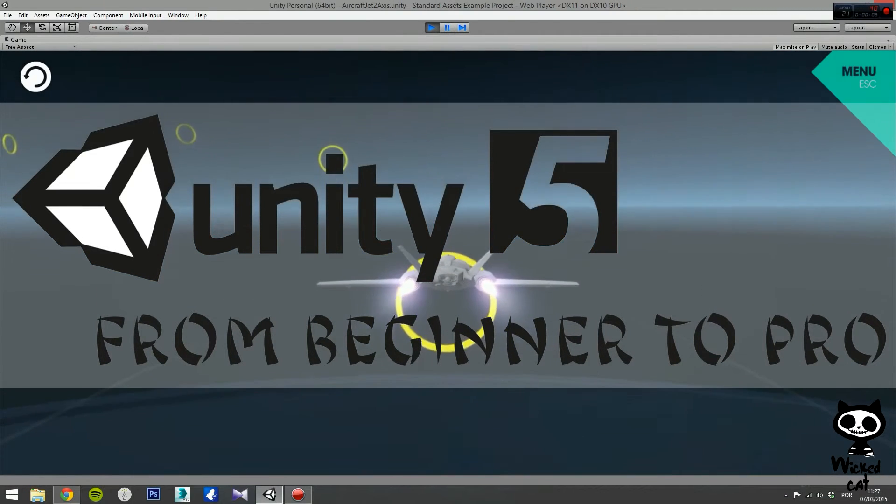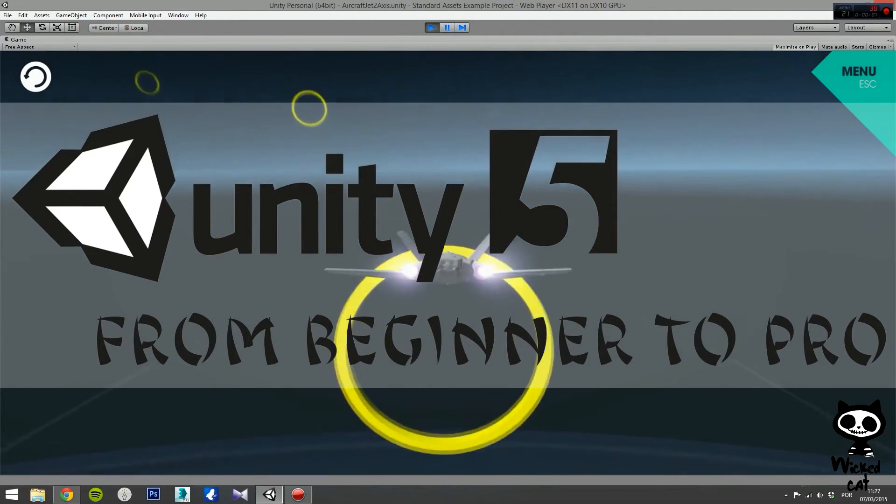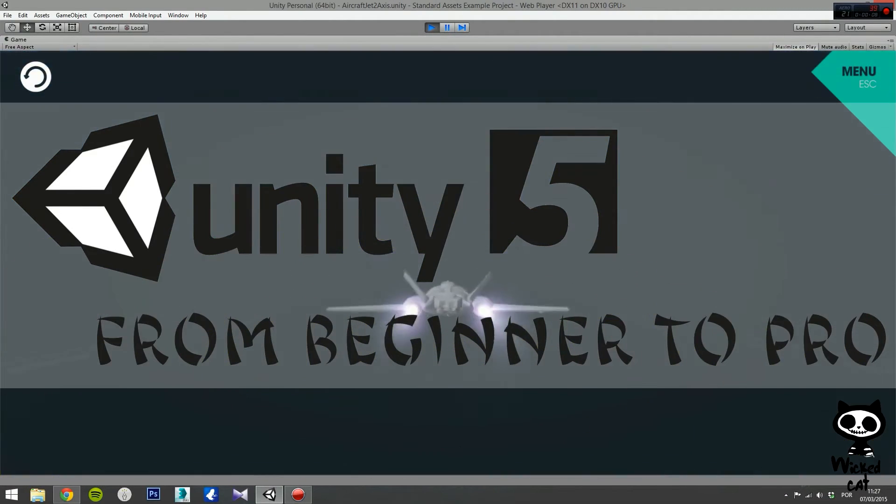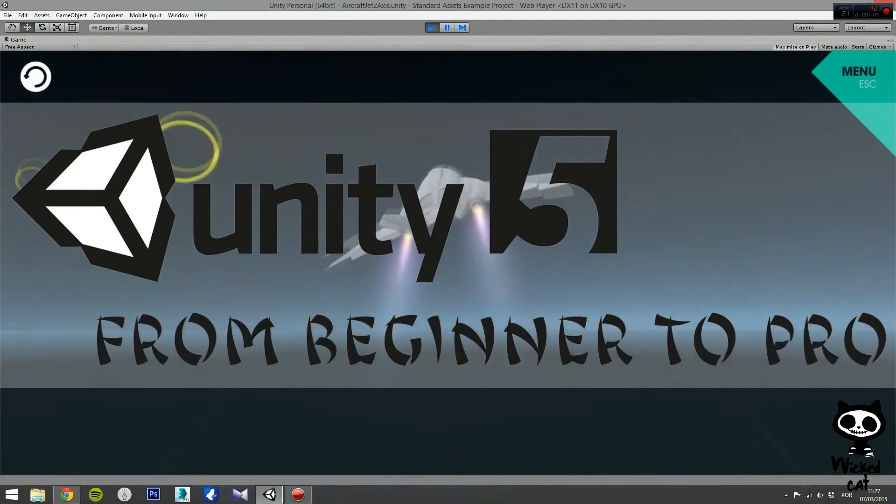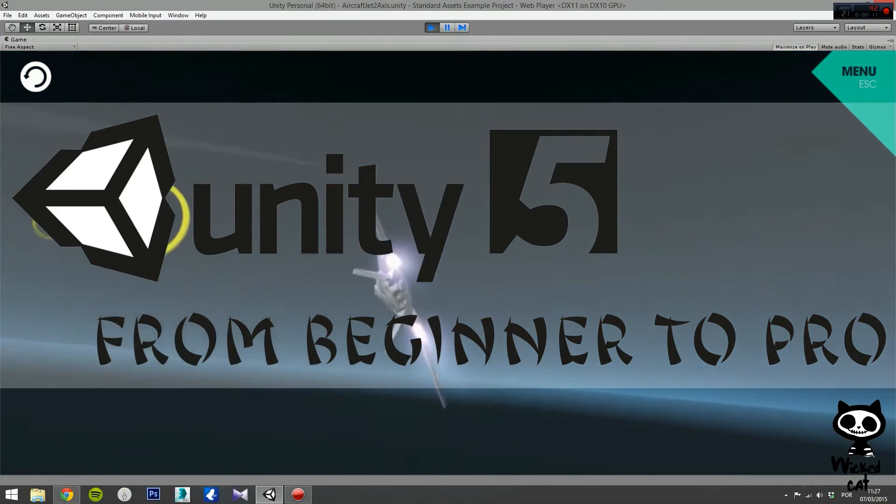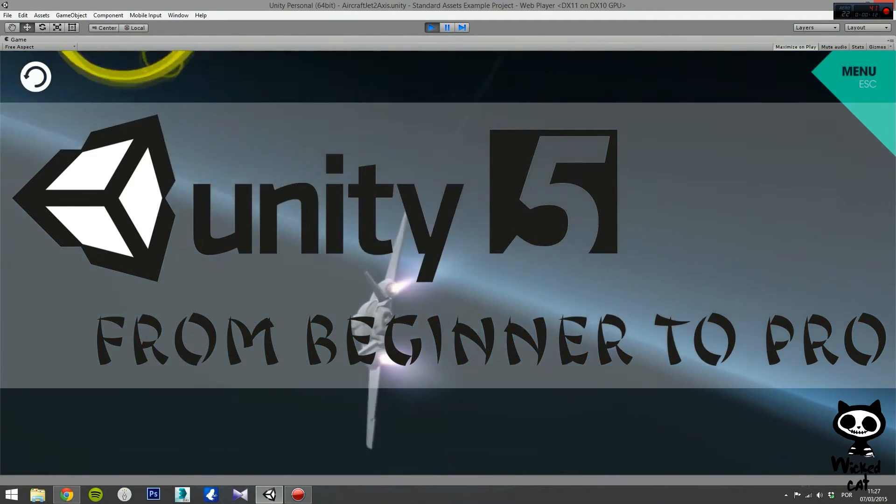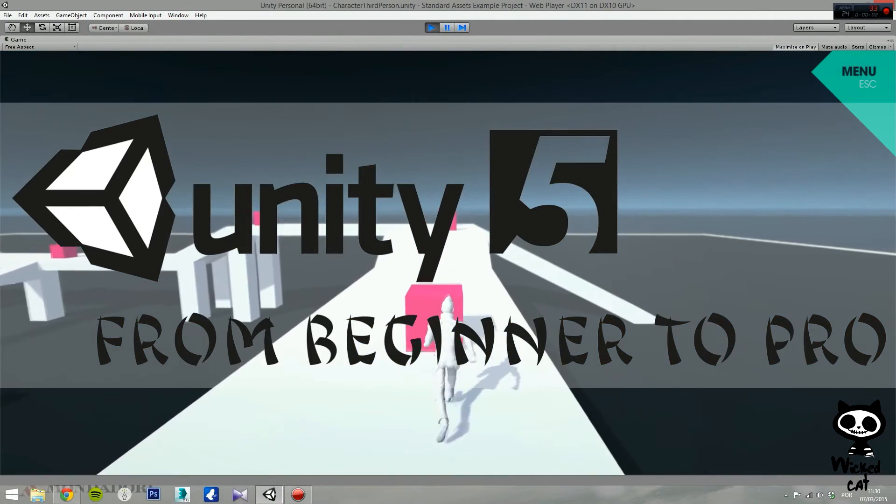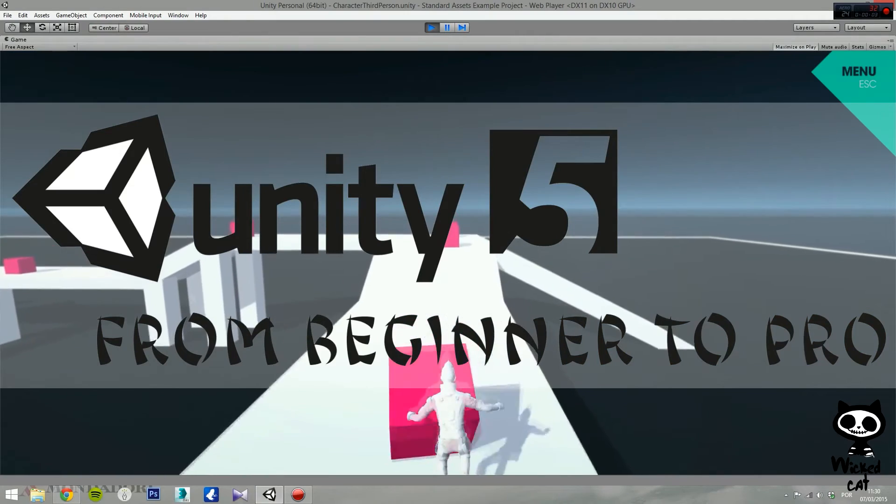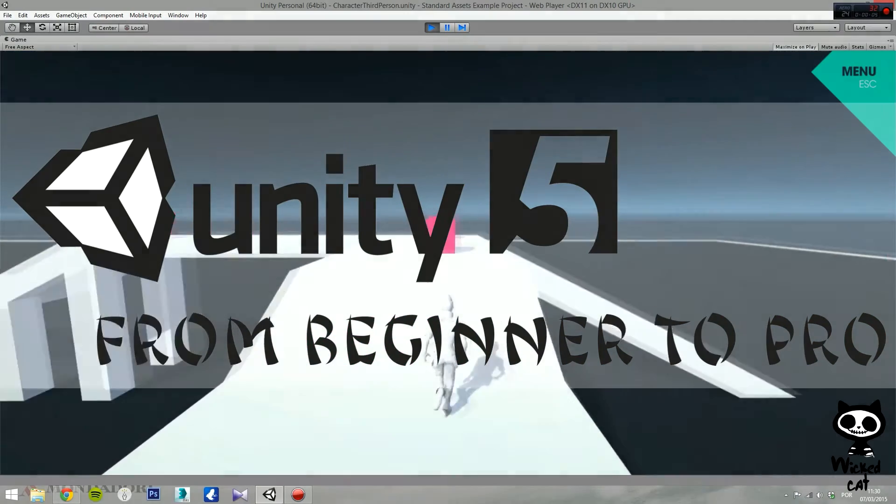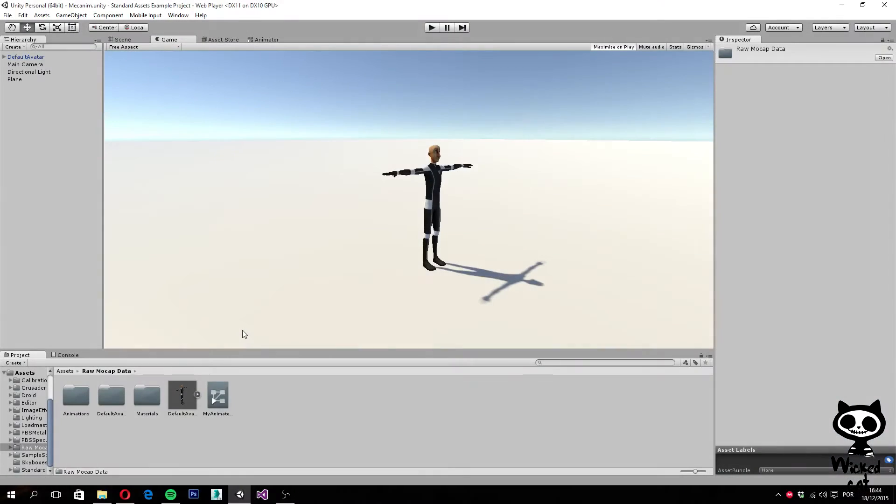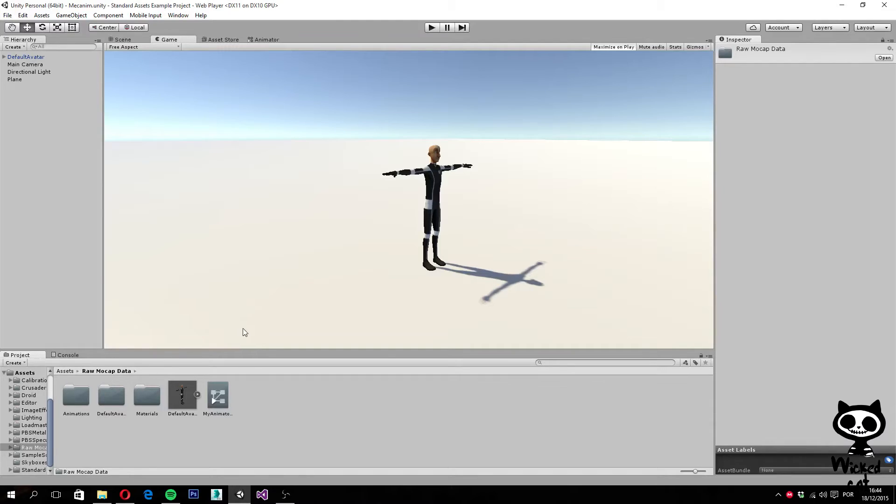Let's get started. Hello YouTube, I'm Pedro from the WickedCat team. Today we are going to continue our tutorial on Mecanim. If you enjoy this video, remember to leave a like. And if you want more Unity 5 tutorials, remember to subscribe to our channel.